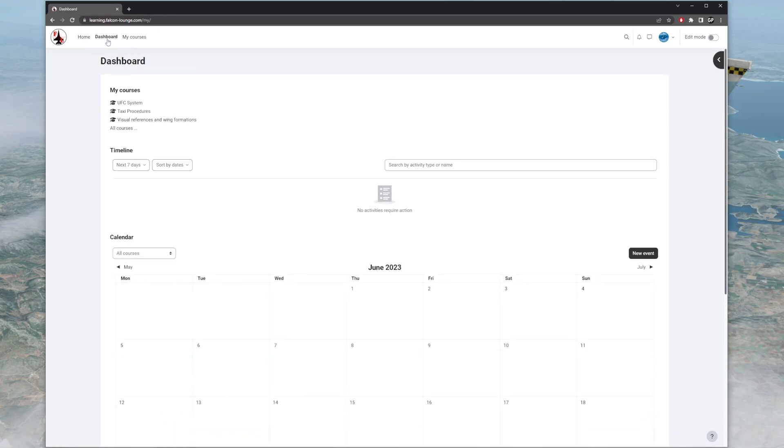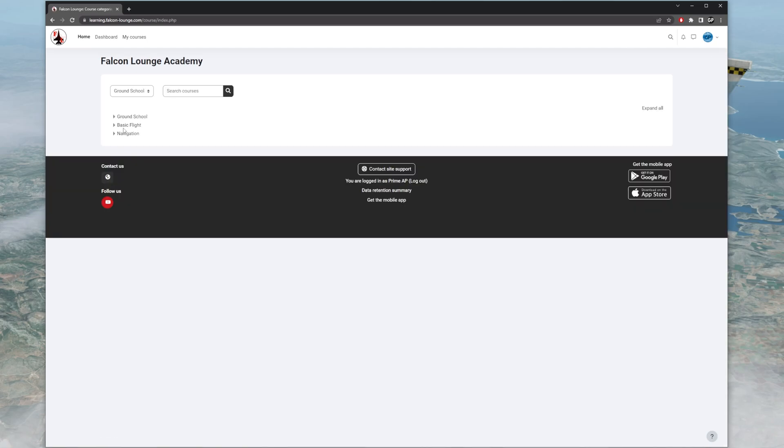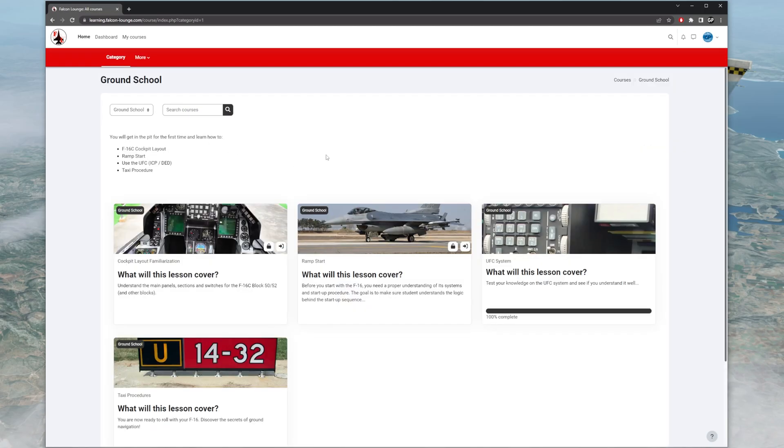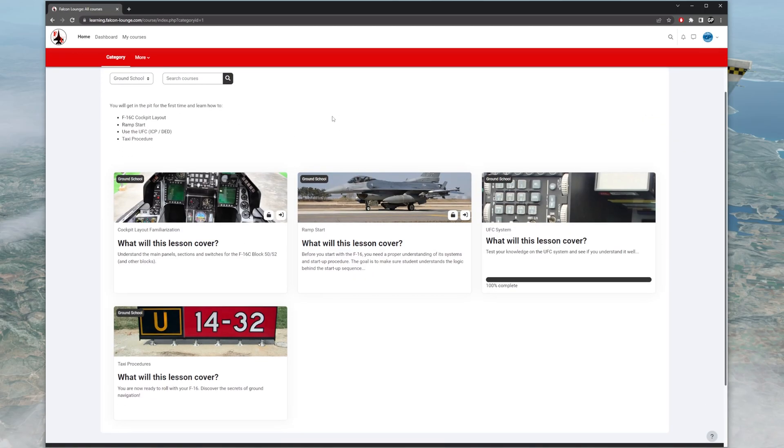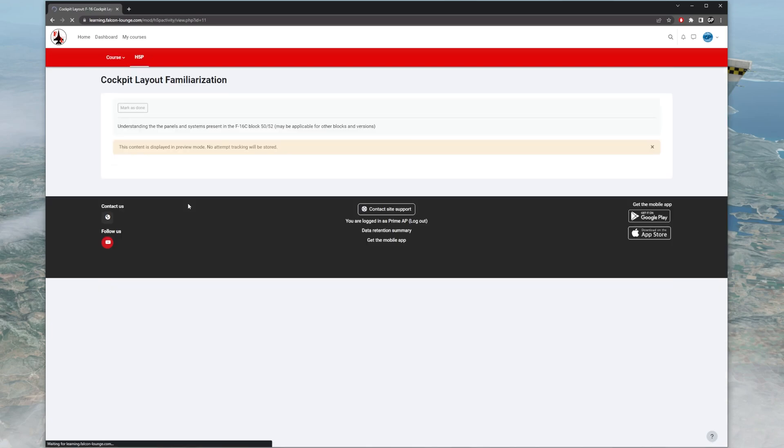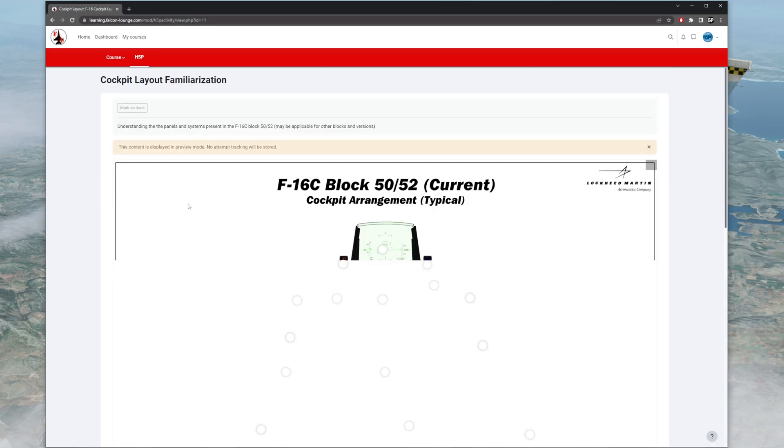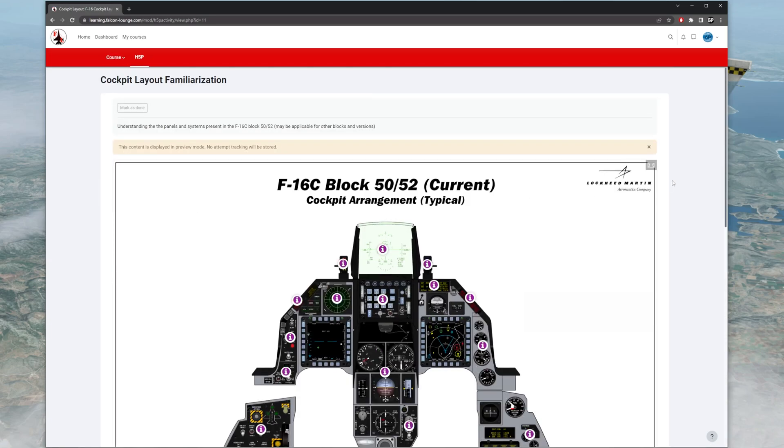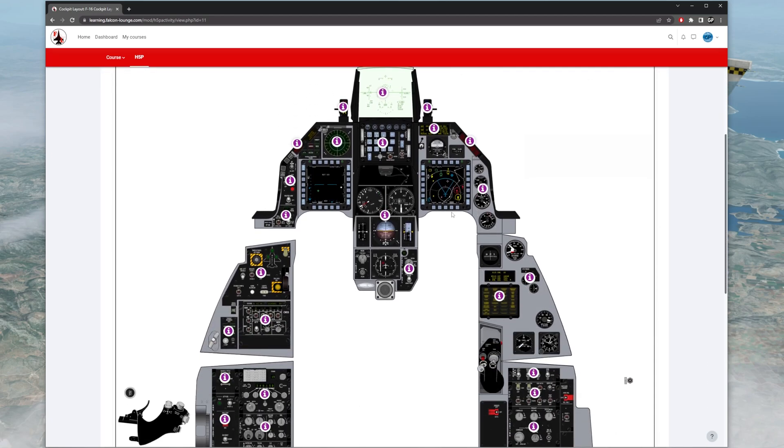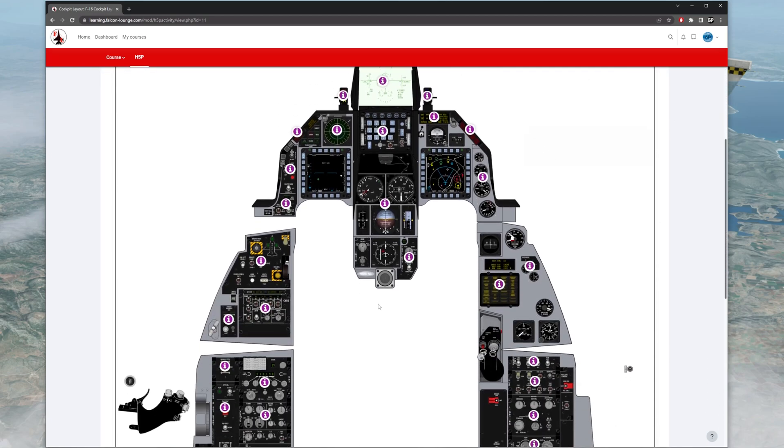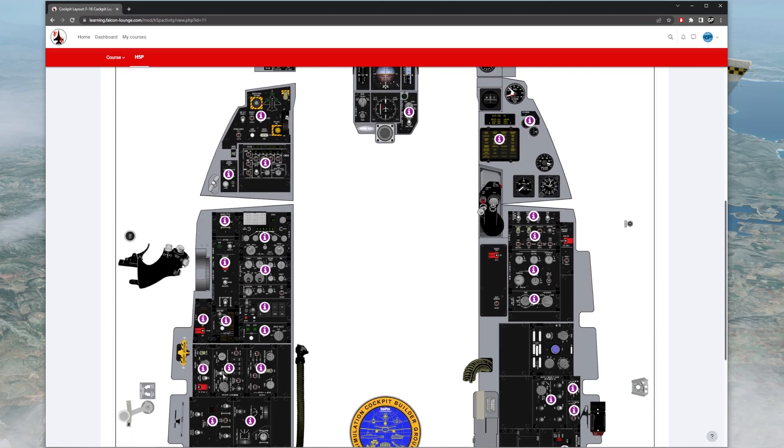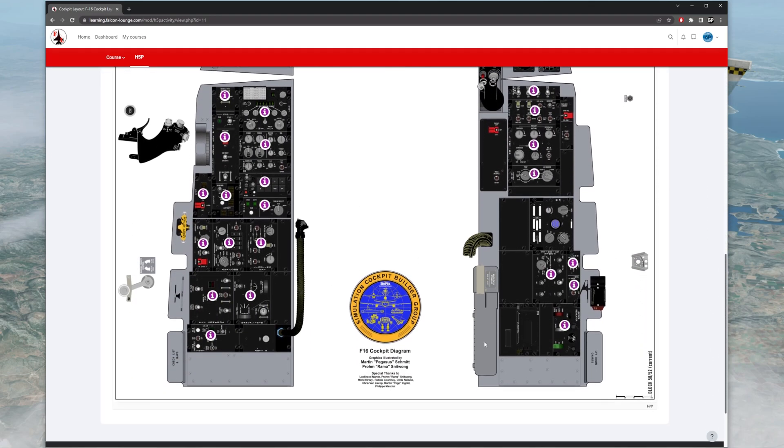We'll go to the dashboard here. Here's the calendar. Here's my courses. I'm going to click on all courses. I've got ground school, basic flight, and navigation. I'm going to click on ground school. Here is cockpit familiarization. I'm going to click on cockpit familiarization. And here is a photo of the cockpit, and it has every single button, switch, and screen in the cockpit. Not all of them are modeled in BMS, but it's literally the same thing.